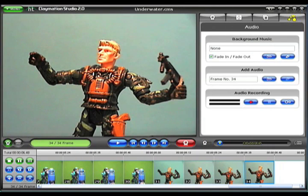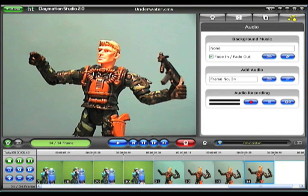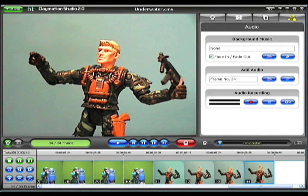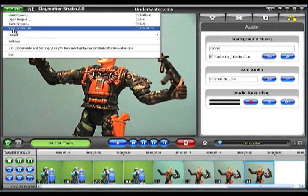The main screen of the Claymation Studio program is divided into three basic sections. The Viewer pane is used to view your frames before and after capturing. Above the Viewer pane is the menu button, from which you save, open, or create a new project.